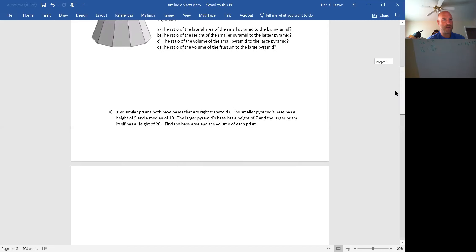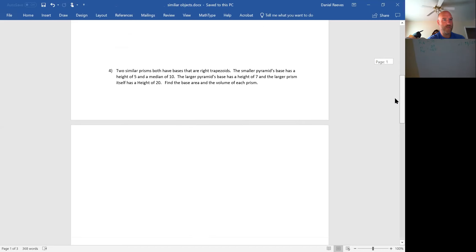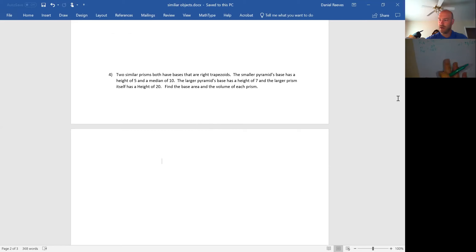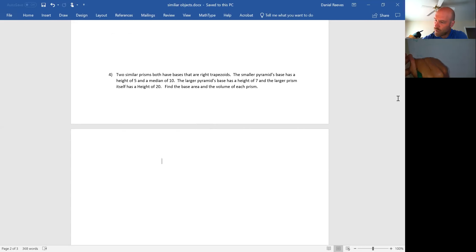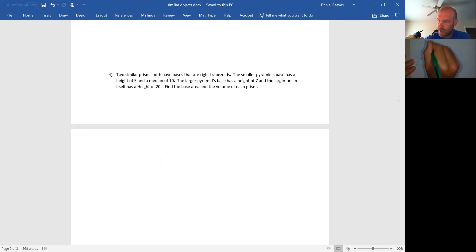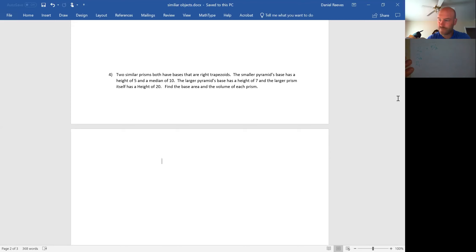And the last one I'm going to do with you is number four. Two similar prisms both have bases that are right trapezoids. The smaller pyramid's base has a height of five and a median. So what do we have here? We have a ratio of lengths, ratio of areas, and ratio of volumes. The smaller pyramid's base has a height of five and a median of 10. The larger pyramid's base has a height of seven. So it looks like the ratio of length is five to seven.